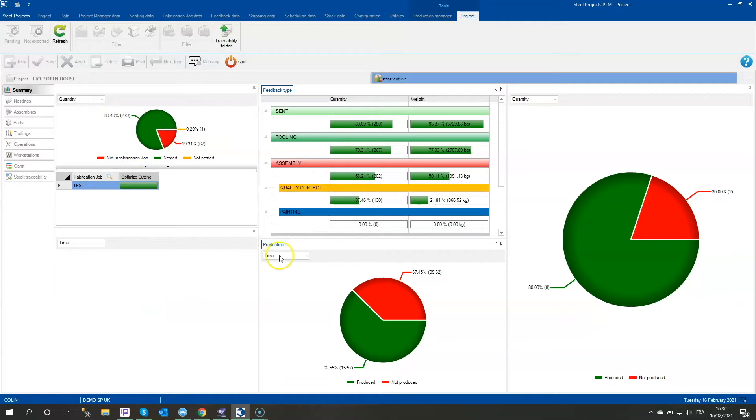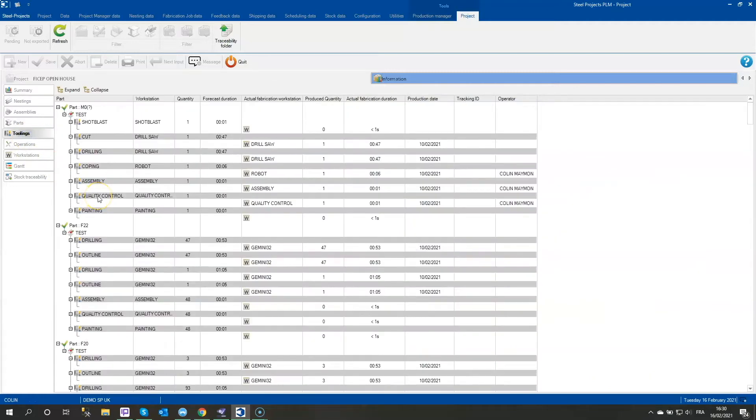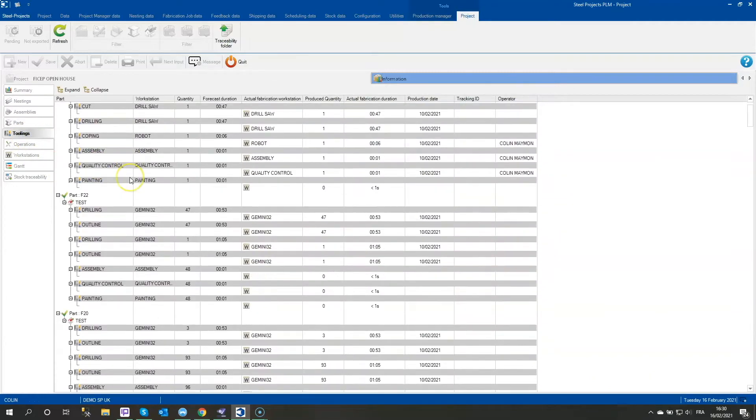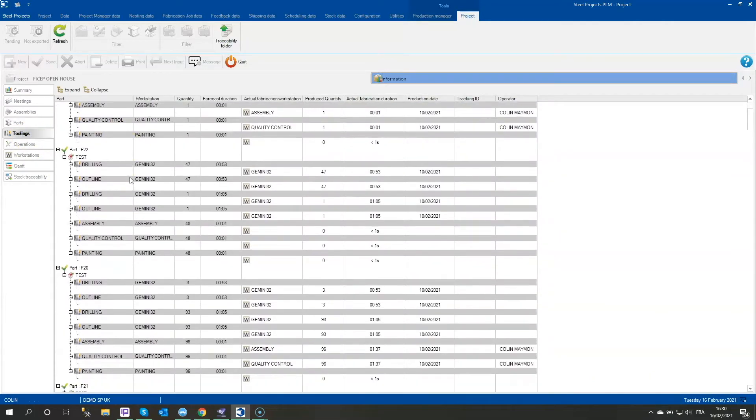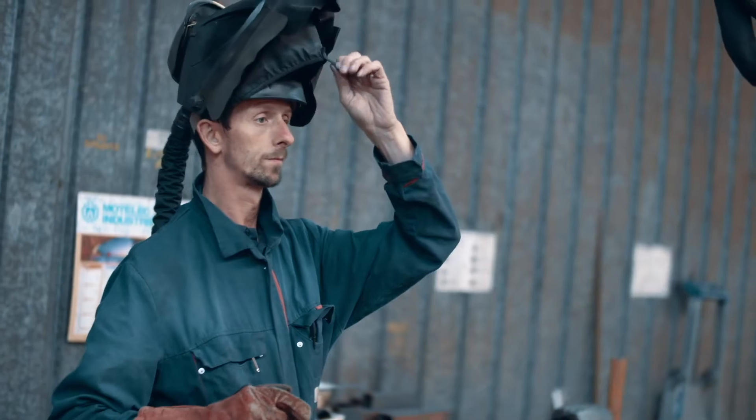Productivity information are collected automatically and reports can be edited to analyze performance. All the processes are also recorded and stored for traceability purposes.